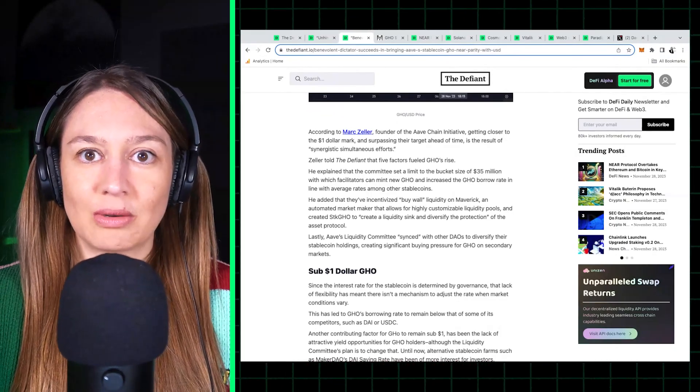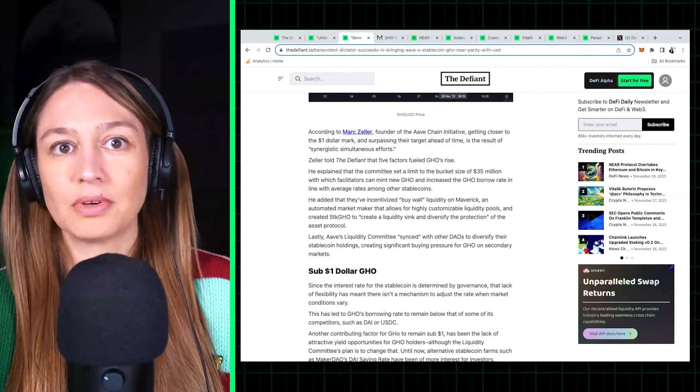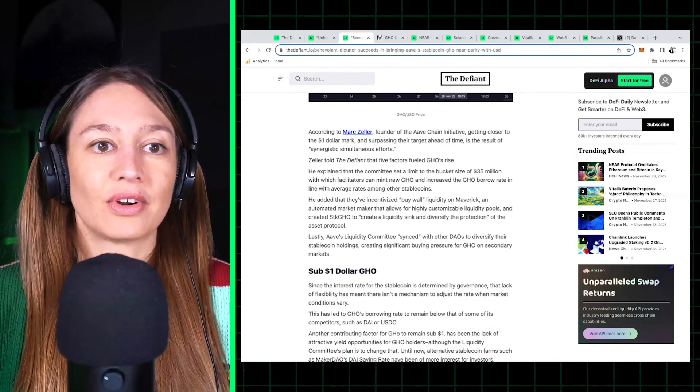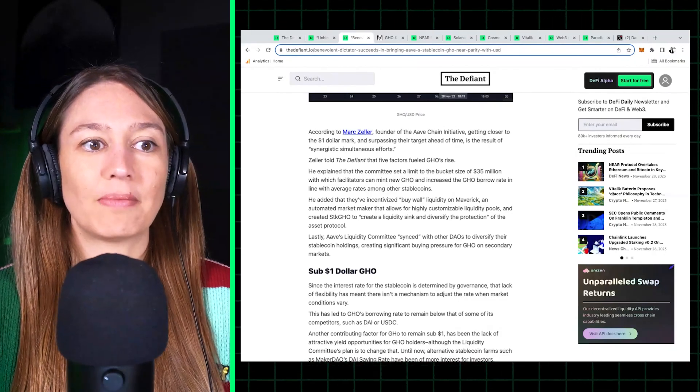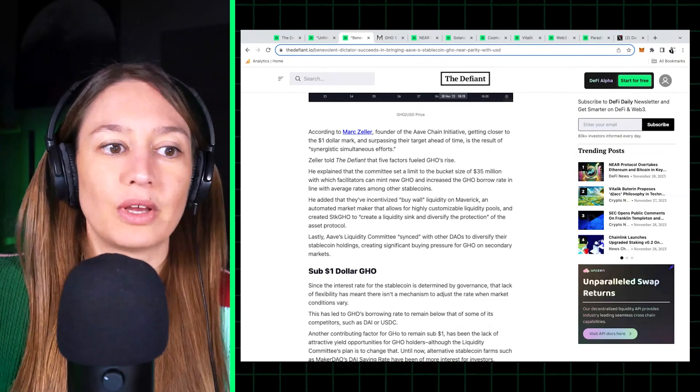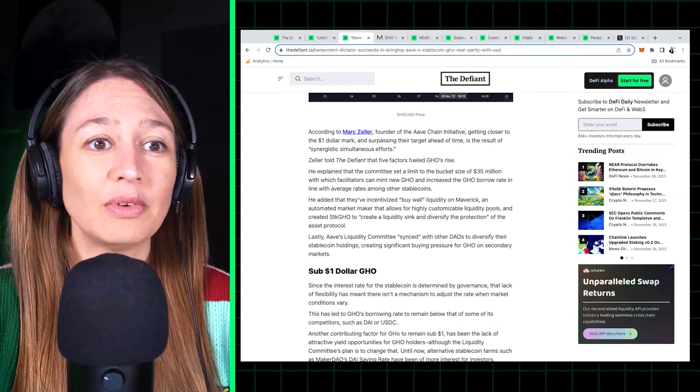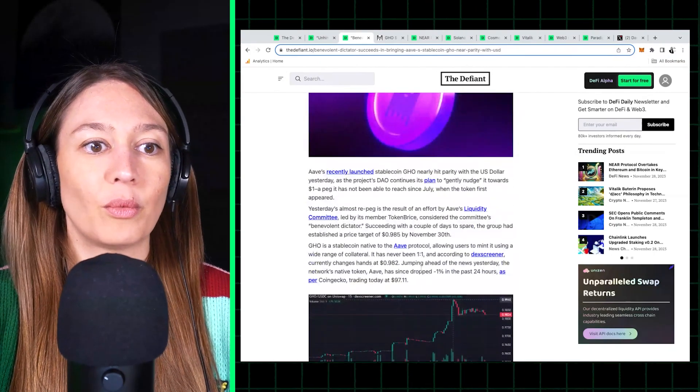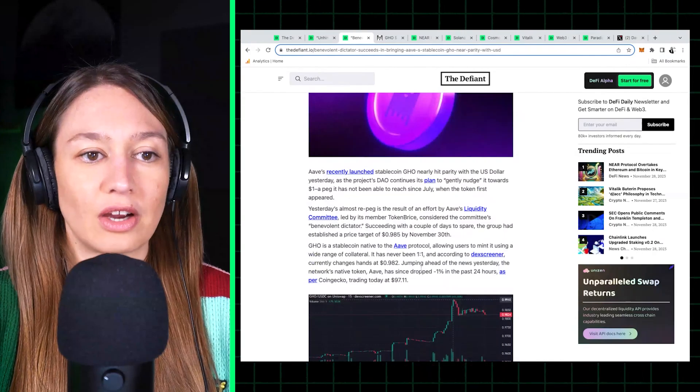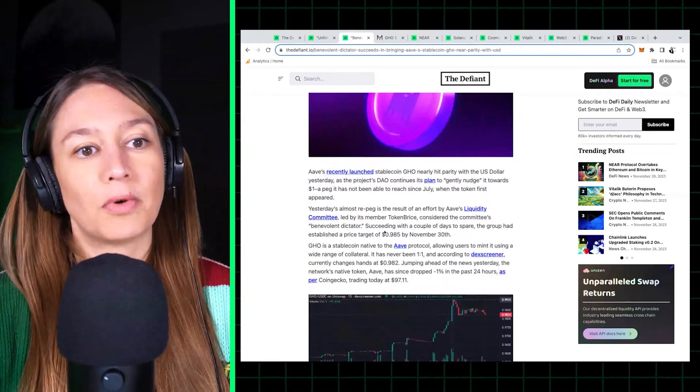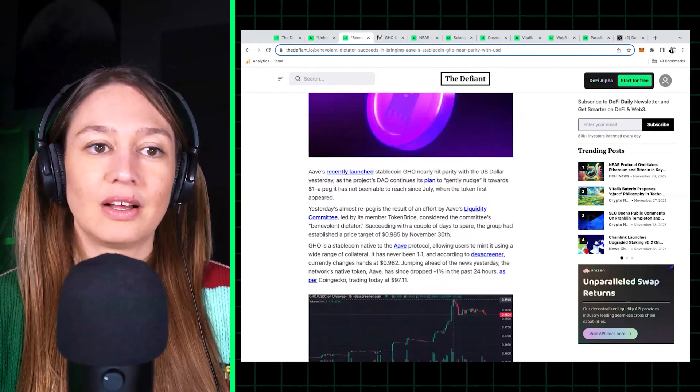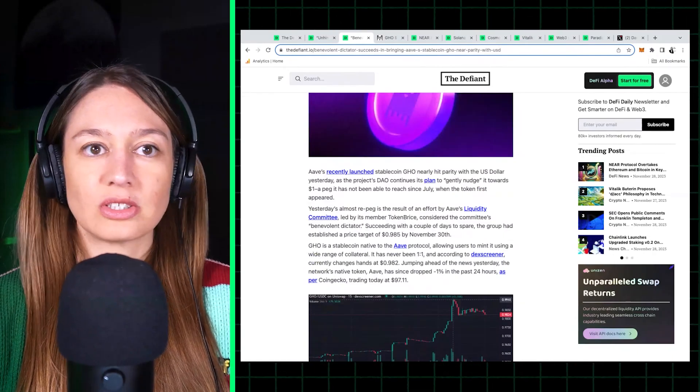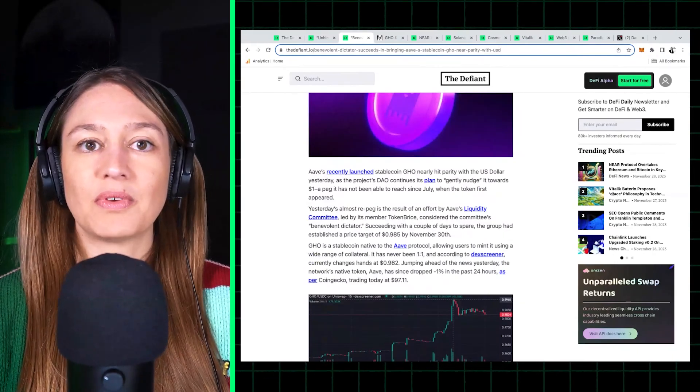And so TokenBrice took on the leadership of this, and they had a deadline for GHO to get back to peg, which was I believe November, yes it was November 30th, with the target of getting GHO to $0.985.